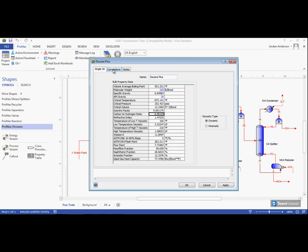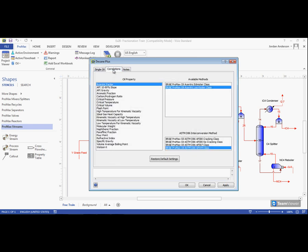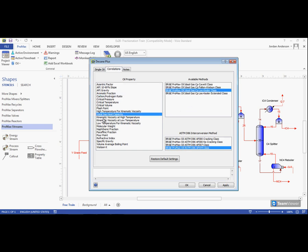The second tab shows the correlations that are being used. We can come through and see the default correlations and we can choose to change them as we desire.